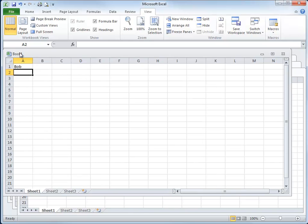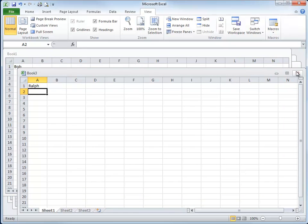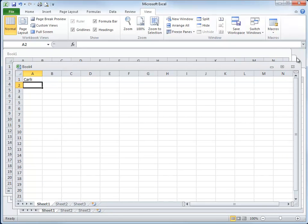I don't particularly care for this view because it makes it too difficult to get to the other windows. As soon as you click on one workbook, it comes to the front and obscures the others. Then you have to go rooting around the edges to try to find one, and before long you really don't know where you are.